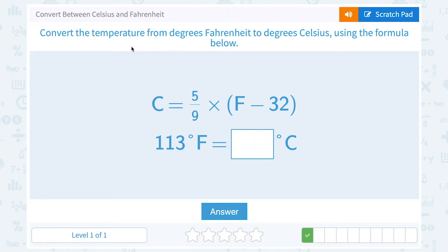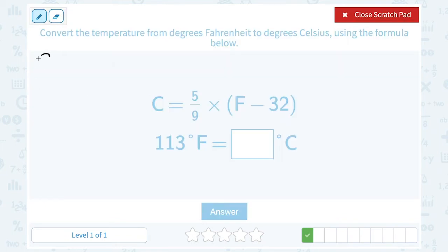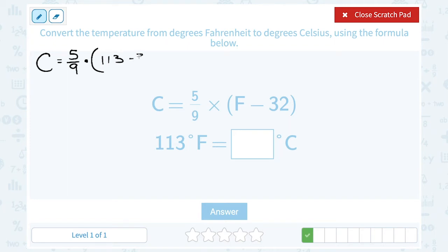For the next problem, convert 113 degrees Fahrenheit to degrees Celsius using the same formula. Degrees Celsius equals 5 over 9 times the quantity Fahrenheit minus 32. With 113 degrees Fahrenheit, that's 5 over 9 times the quantity 113 minus 32. The grouping symbols tell us to subtract first, so 113 minus 32 gives us 81.